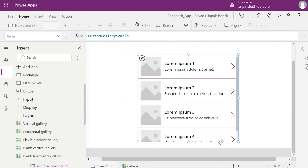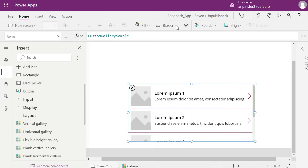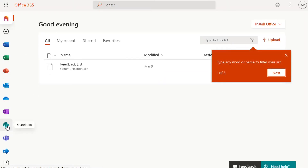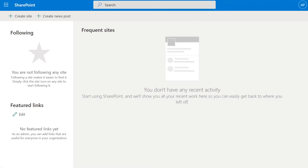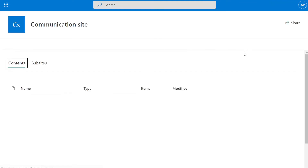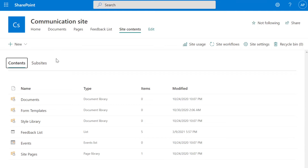We won't connect to the feedback list yet because we're going to go into our SharePoint site and add another list. Navigate to your SharePoint site — click the hamburger menu and that will take you to all of your apps. From there click SharePoint, and once you're in your SharePoint site click on the tools, Site Contents. You'll see your feedback list, but we're going to create a new SharePoint list for comments so we can create a relationship between the feedback list and the comments list.